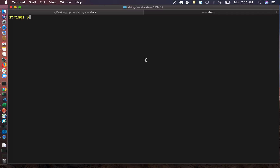Hello everyone, welcome back. In this video we are going to see a simple Python project. What I have done is created a dictionary using which we can search for words, add new words, update the meaning of any word, and also list down all the words in the dictionary. So let's get started and see the final output of this program.